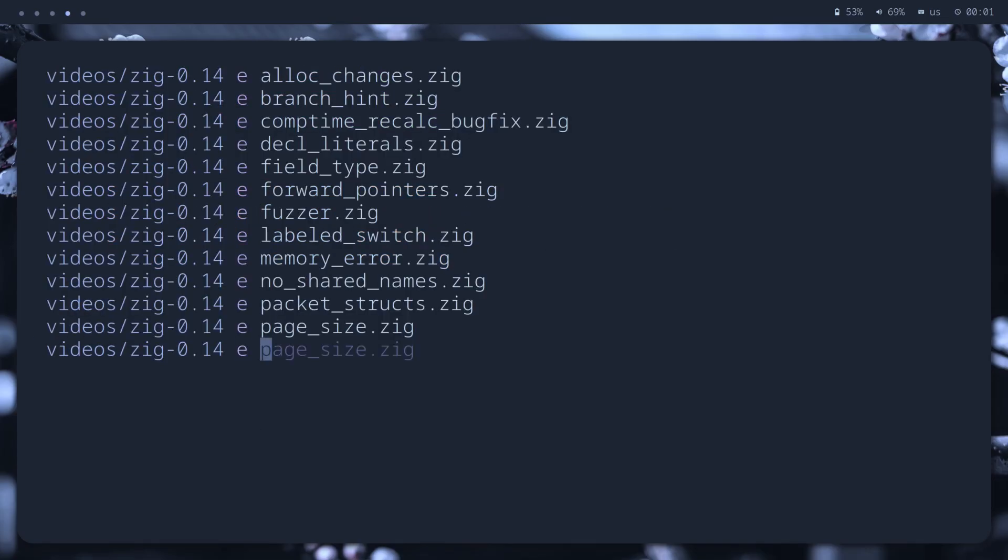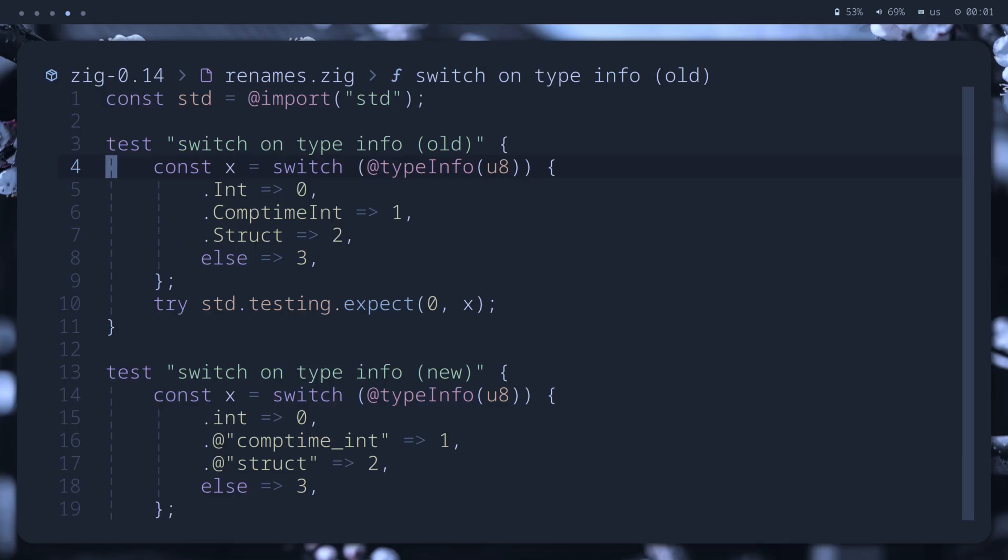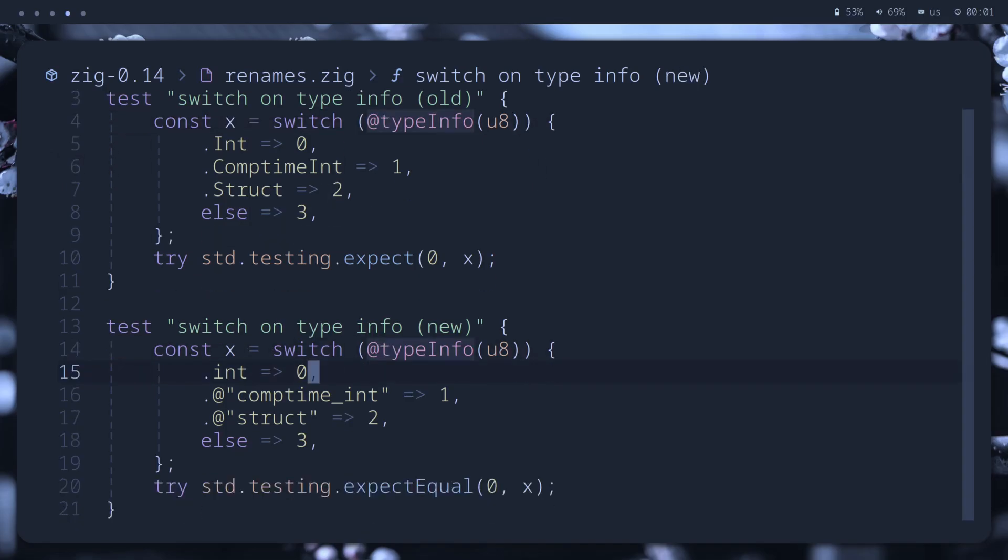In the standard library, we have a lot of renames to make it follow the Zig Style guide. For example, in this code, enum values of type info are renamed from title case to snake case. There are a lot of renames, but migration should be straightforward.